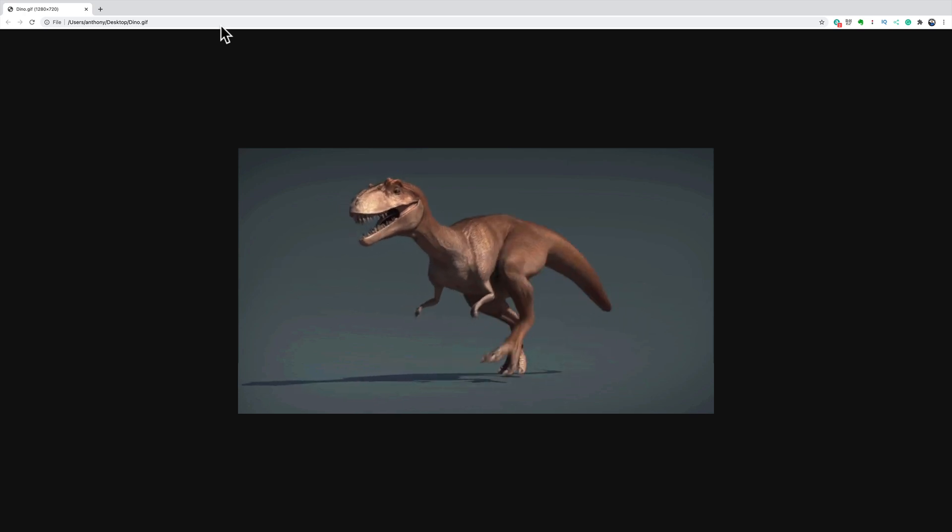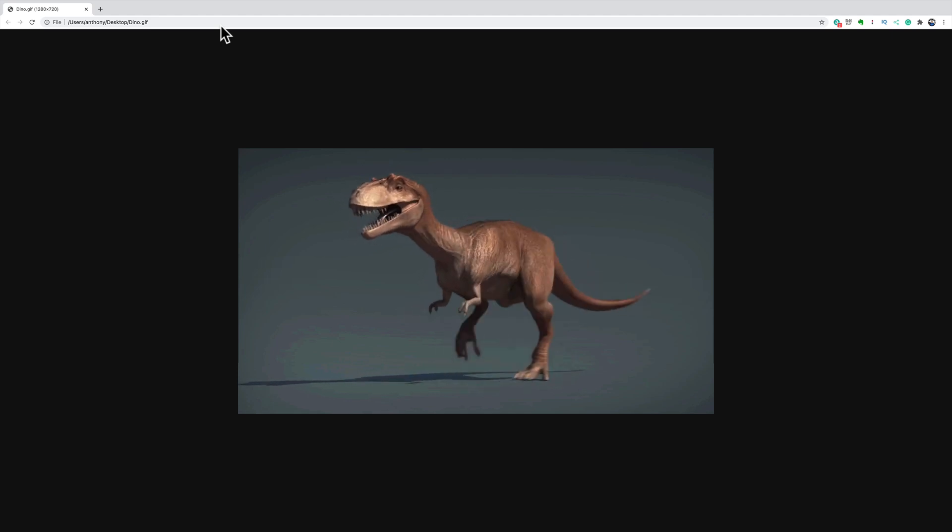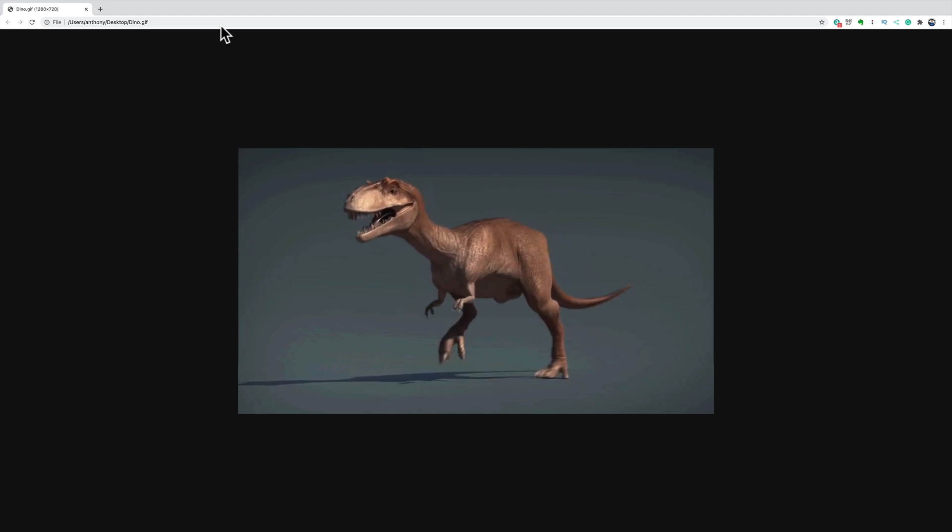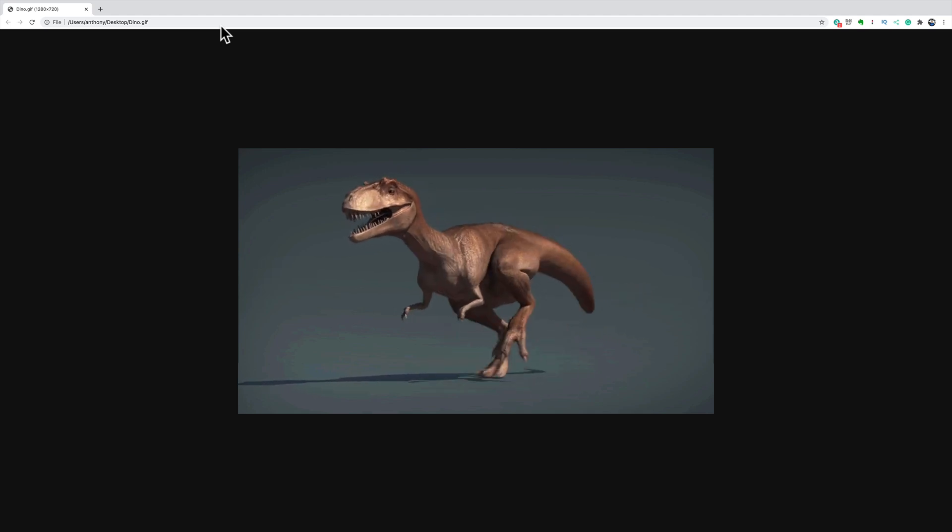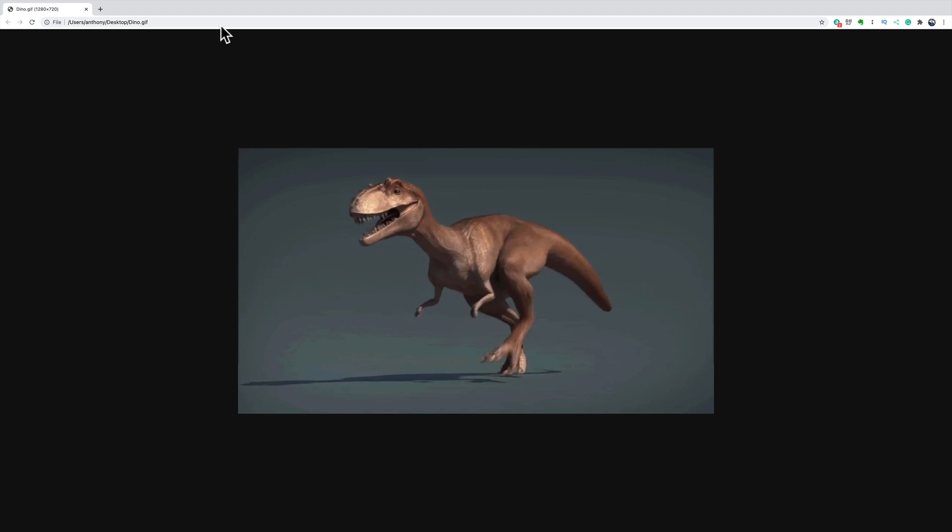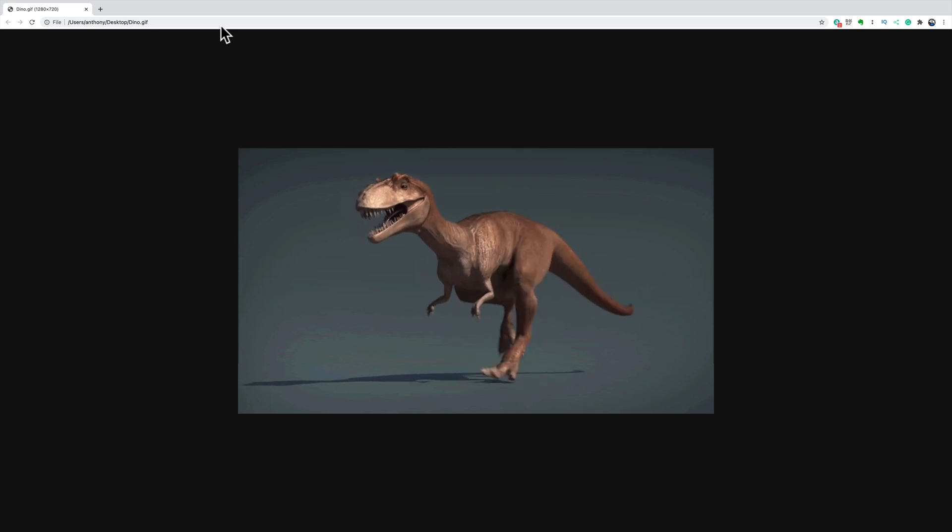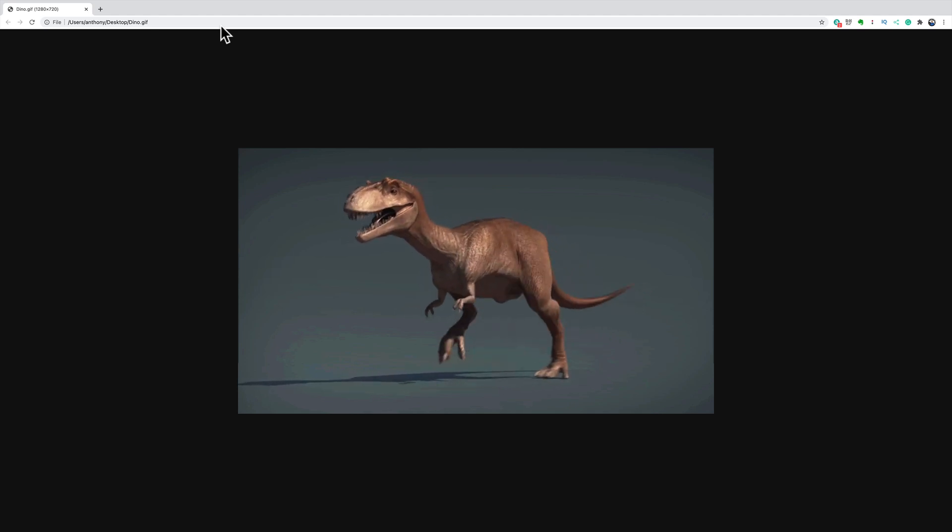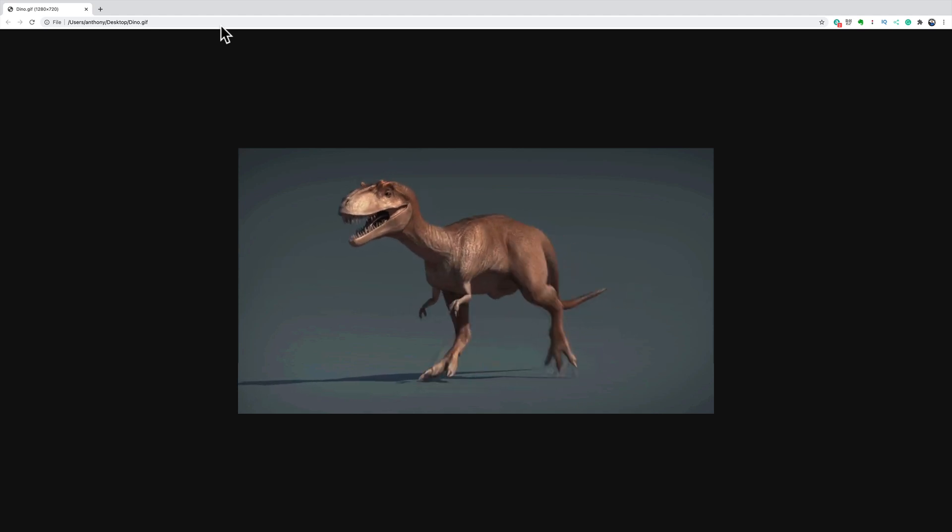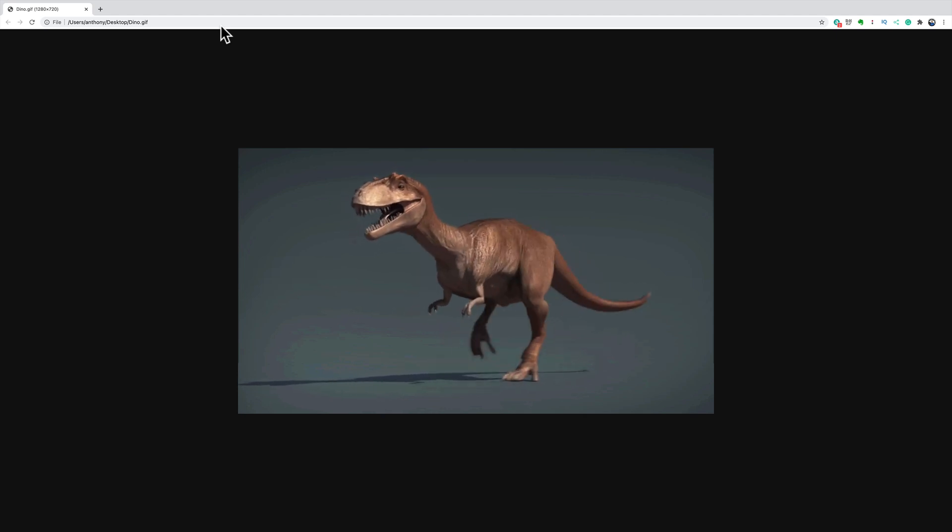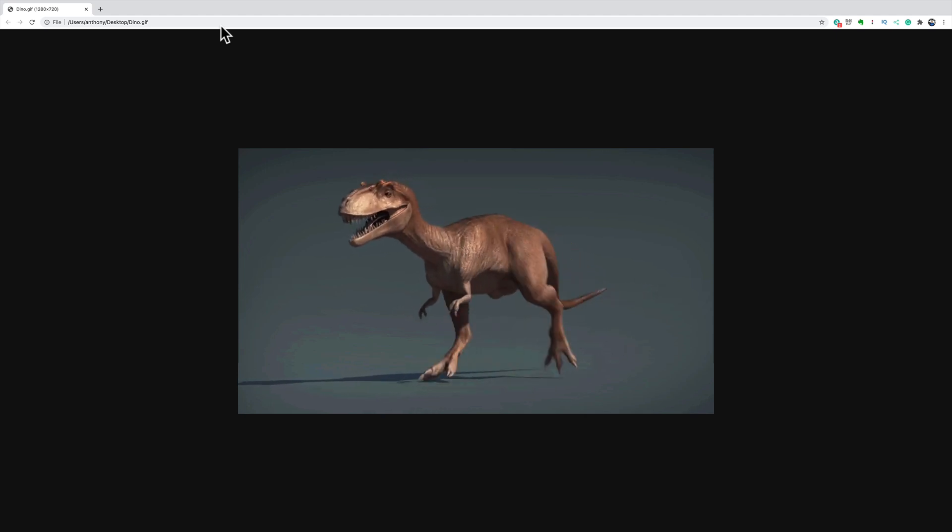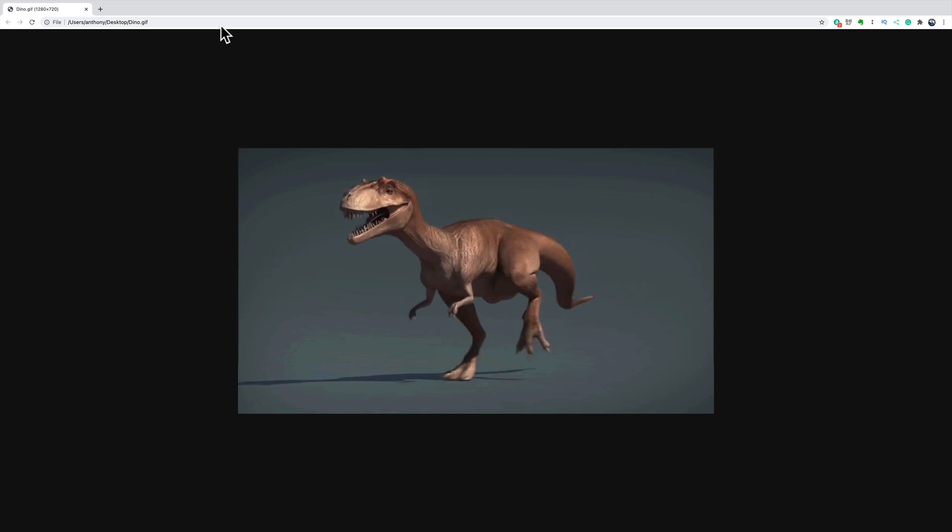Again I'll have in the description below this video a link to that video I did last week where I created the animated GIF from a series of still images. You could check that out if you haven't. Also as I mentioned I got this video for free from some website called Pixabay. No affiliation with them but I'll have a link to that in the description below this video as well.